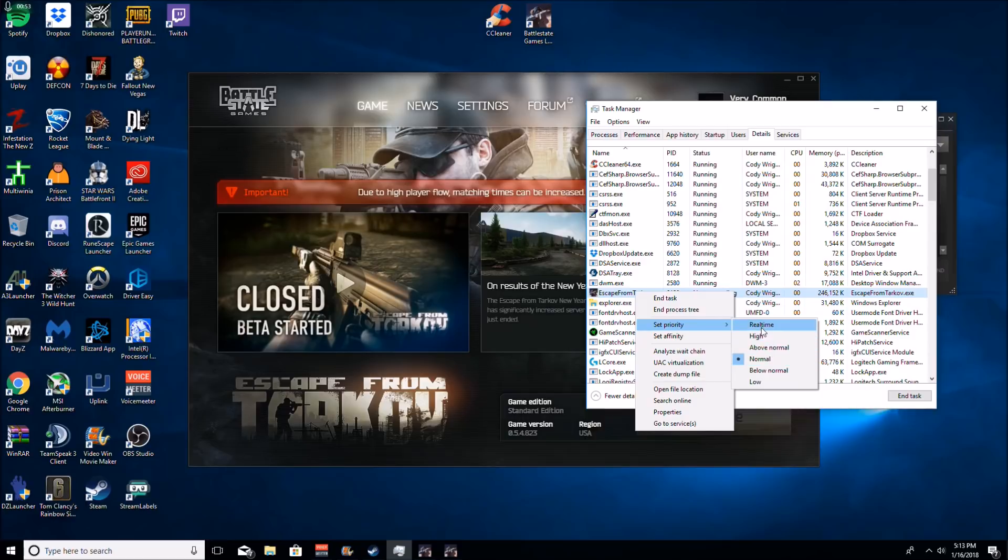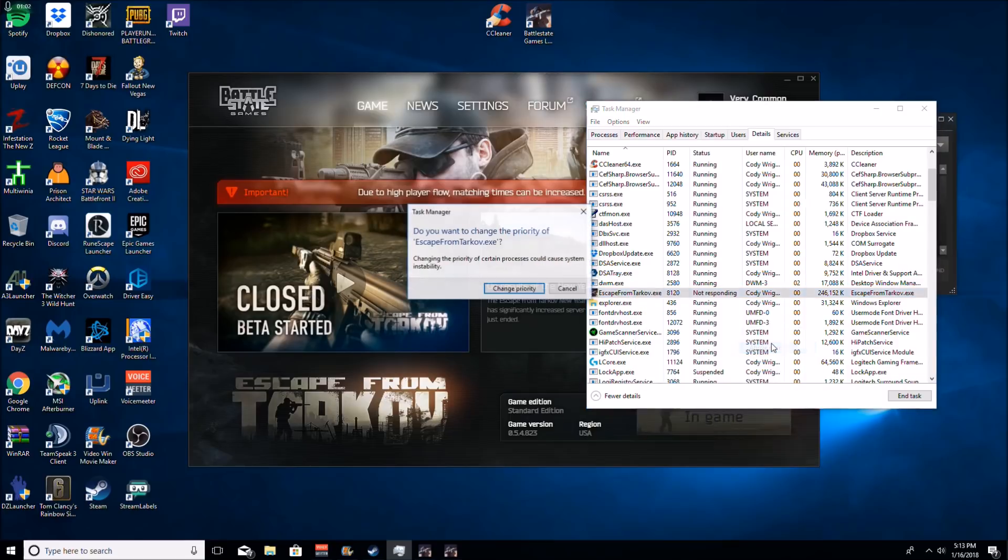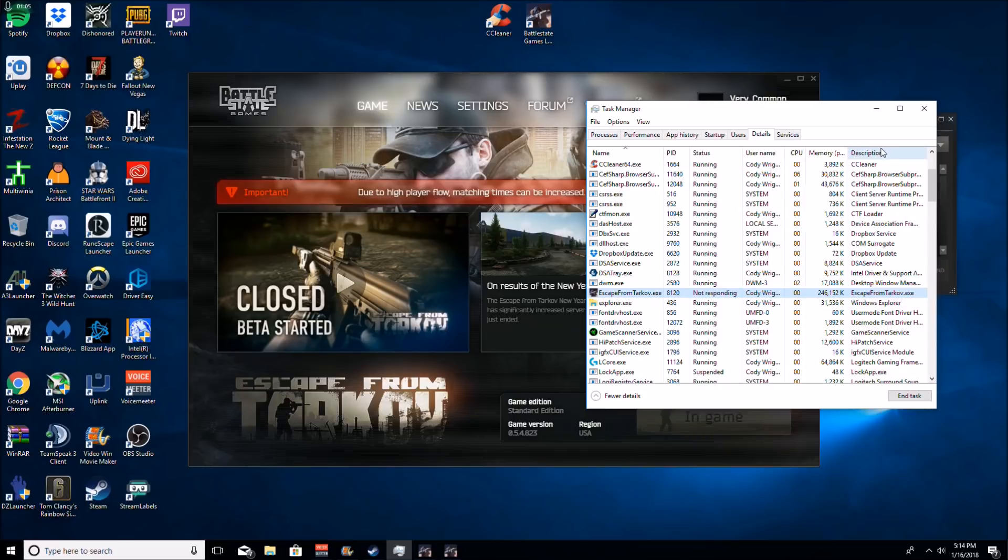I don't recommend real time as that might put too much stress on your parts or something. I don't know exactly how that works. I'd say above normal or high. So I'm going to do above normal just to stay on the safe side of it. Alright, let's move on to the in-game settings now.